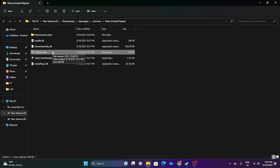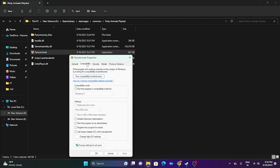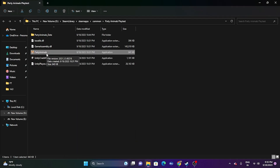Next, we need to run the game as an administrator. Since we're in the installation folder, right-click the executable, go to Show More Options, then Properties. Go to the Compatibility tab and check 'Run this program as an administrator.' Click Apply and OK, then try launching the game. This did work for many users.